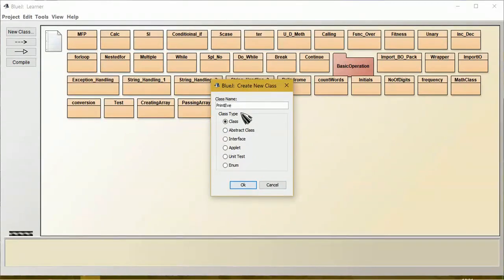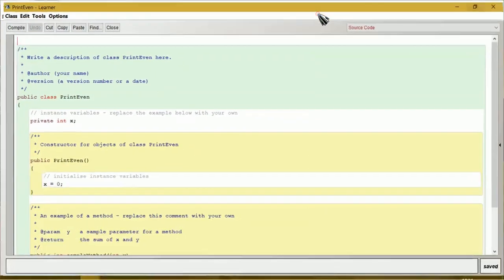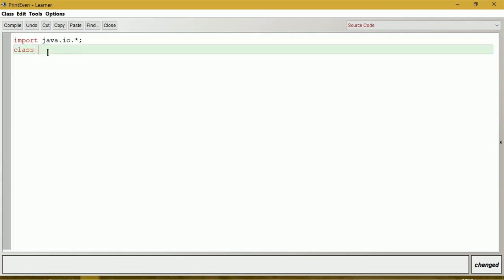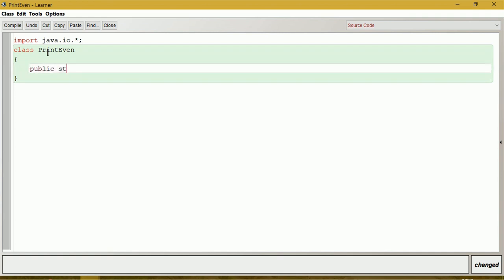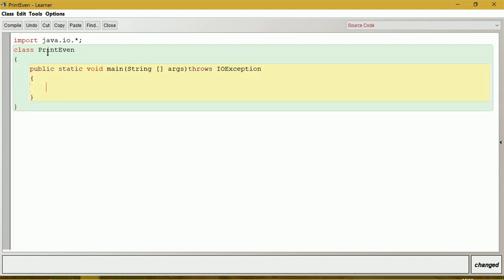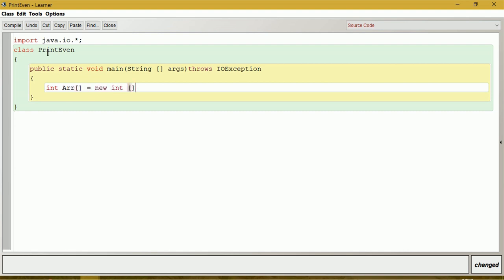Print even. Import java.io.*. Class PrintEven. Let me declare an integer type array — the name of the array is ARR, equal to new int. I will give size as 10.